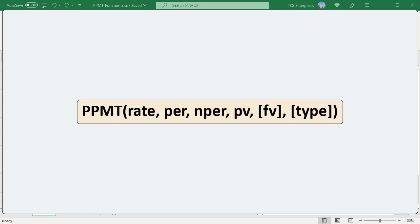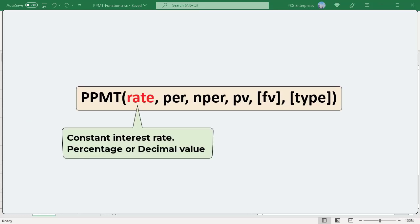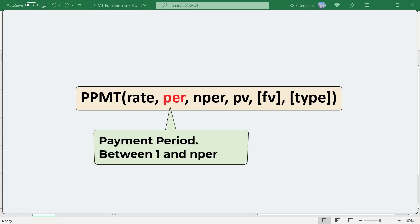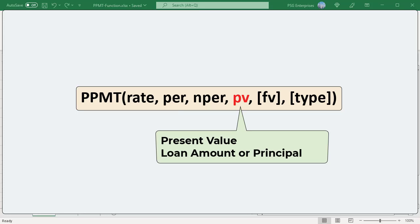Here is the syntax of the PPMT function. Rate is the interest rate for the loan, and can be provided as a percentage or a decimal number. NPER is the total number of payment periods for the loan. PER is the payment period, which should be between 1 and the NPER value — the total number of periods. PV is the present value of the loan, which is the amount originally borrowed, also called the principal.